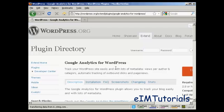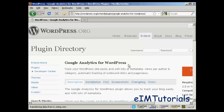And the easiest way to find this is to come here to WordPress.org and then do a search for Google Analytics for WordPress. And then you'll need to download this to your hard drive and then upload it to your WordPress blog.